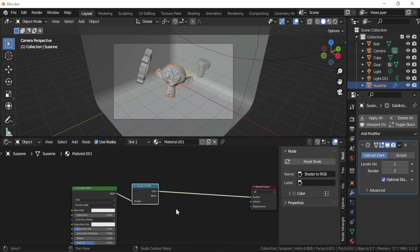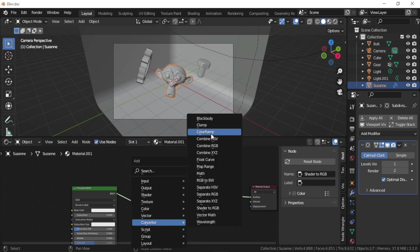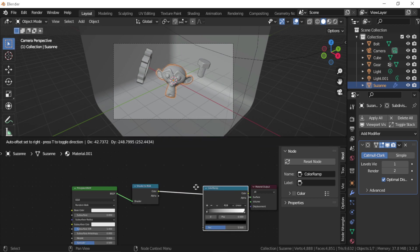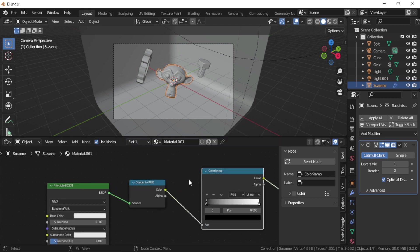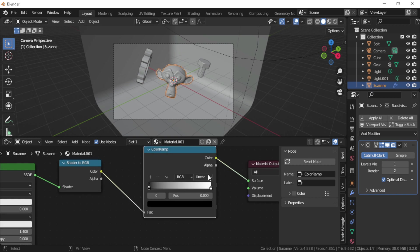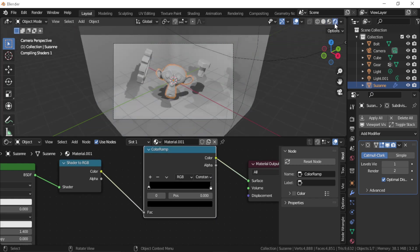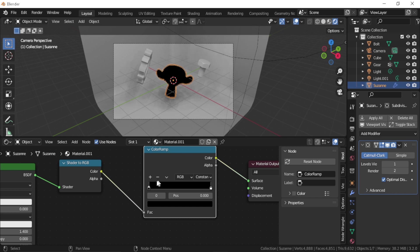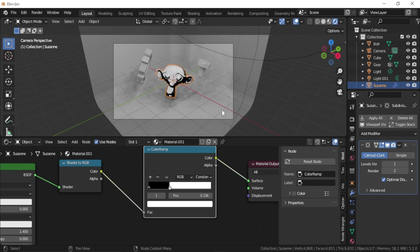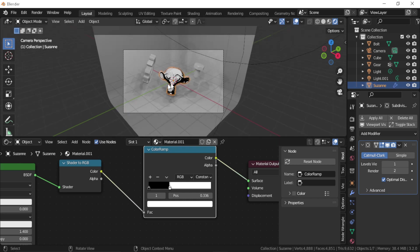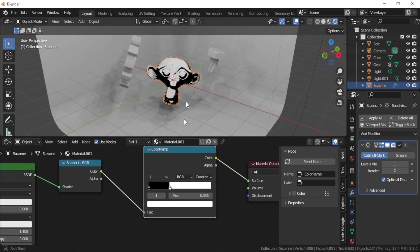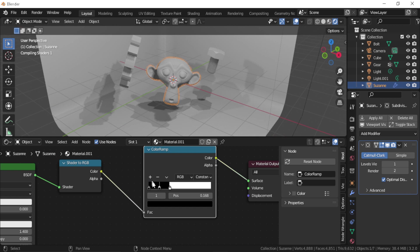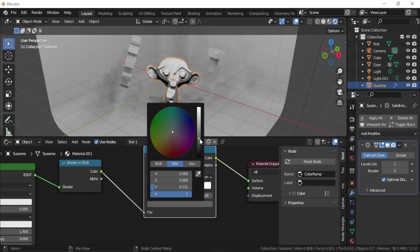Now let's add the converter Color Ramp and make the interpolation from linear to constant. Now you can start playing with the colors. Let's move this white color here. As you can see, now it started to affect it. You can also add another color by pressing the plus icon. Let's make it a gray color.